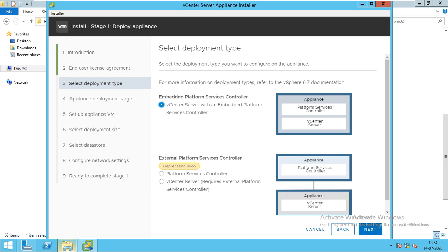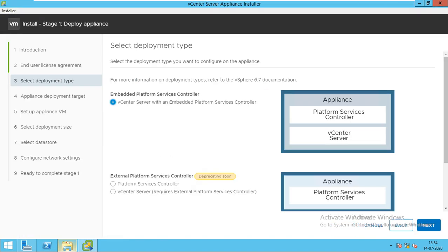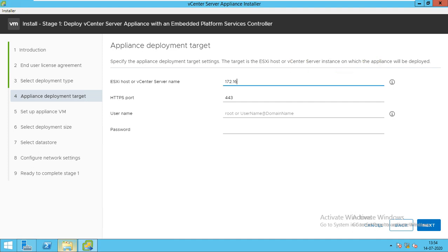There are two types of deployment. First is embedded and second is external. If you have within 100 ESXi hosts, then you go for embedded. If you have more than 100, you have multiple PSCs, you have multiple branches from one country to another, then you go for external PSC. It's better to go embedded for testing purposes. Note that in ESXi 7 and vCenter 7, they have removed the external PSC.